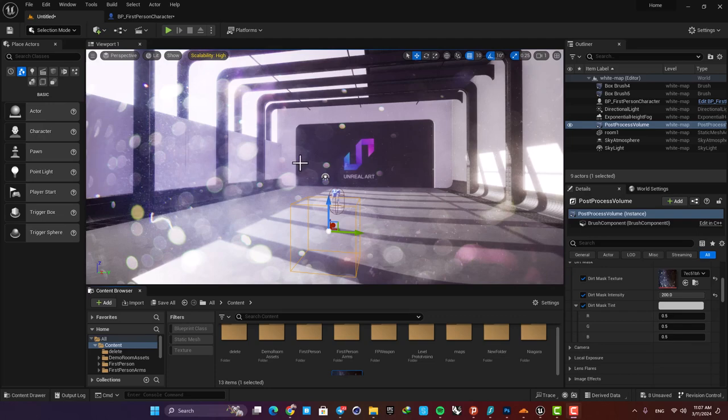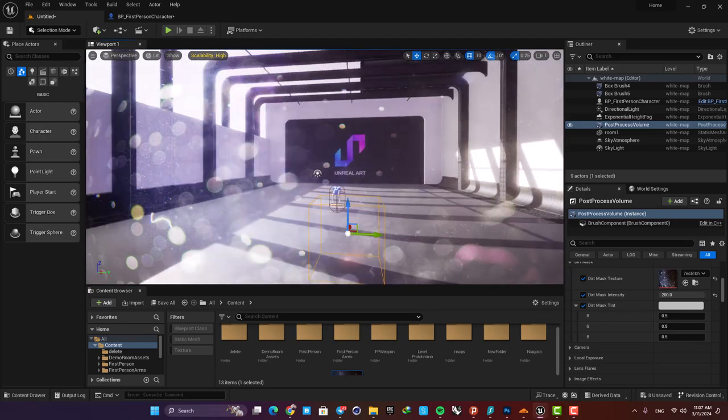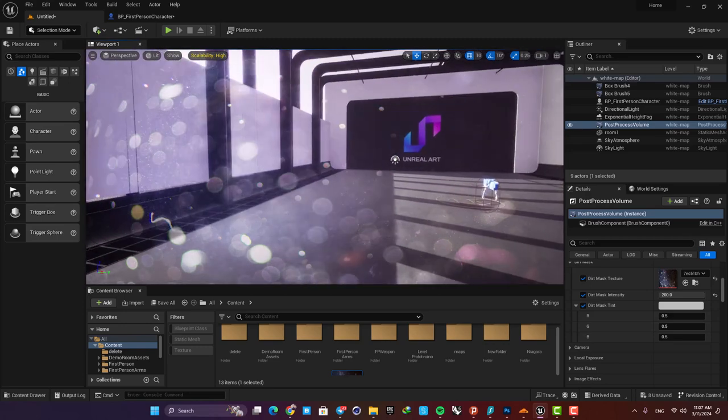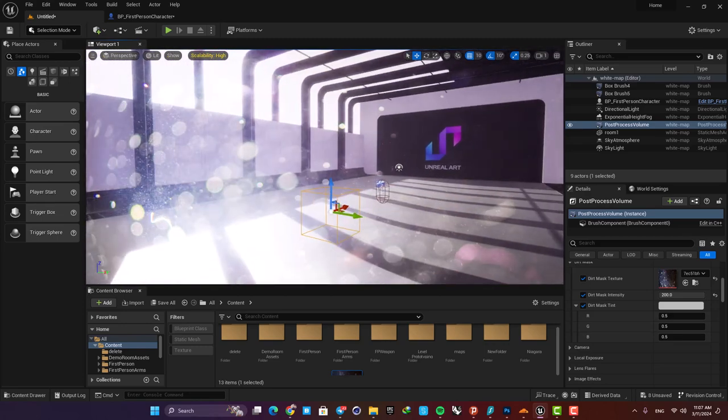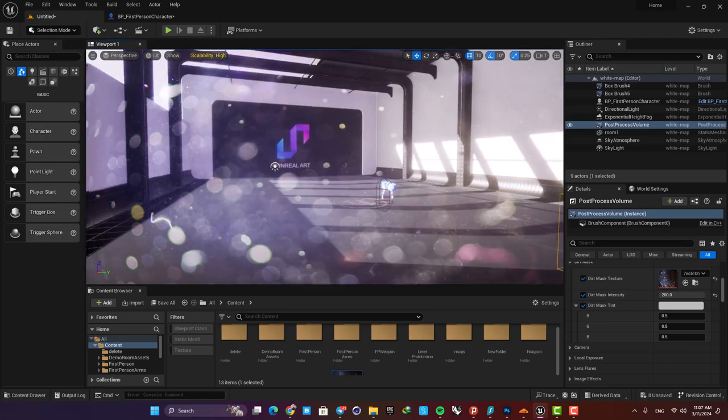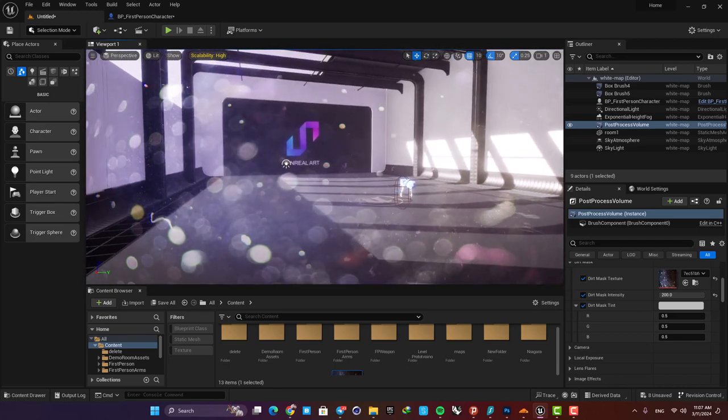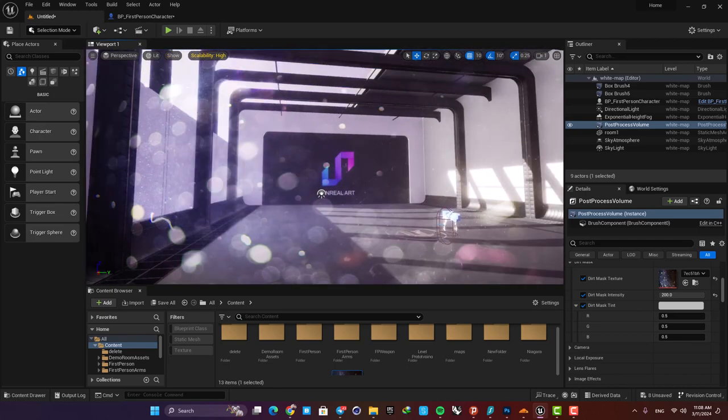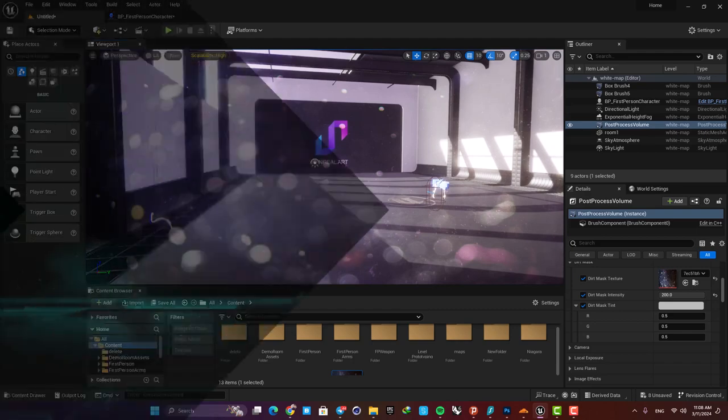Hey guys, Alirezo here. In this quick tutorial we are going over how we can create this lens dirt overlay for our camera in Unreal. It's going to be a very simple system to set up, so let's get started and see how it's done.